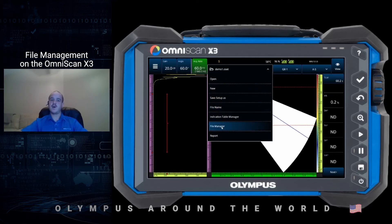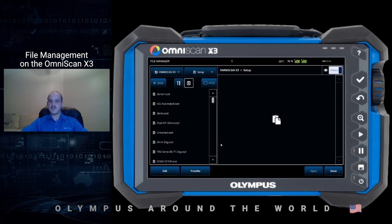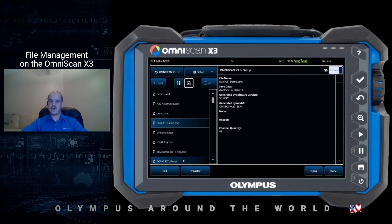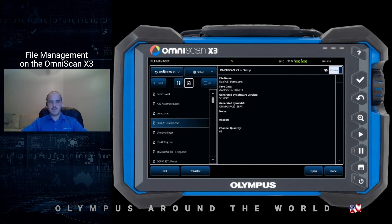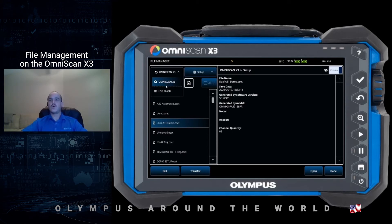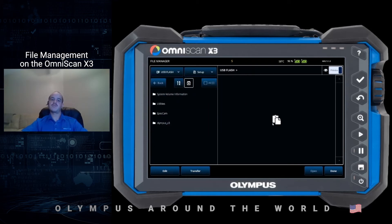The next step is to come in here to the file manager. Inside the file manager we can use it to edit files, open files, as well as transfer files. For the most part you're probably using this screen to transfer your data files — say you want to review it on your PC with Omni PC, or transfer your pre-configured setup files to another X3. On the first drop-down box on the top left we can select where we want to pull files from — the X3's internal hard drive or an external drive like a USB stick or SD card.